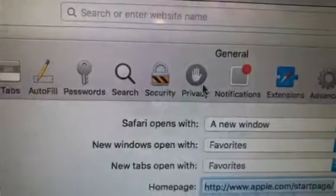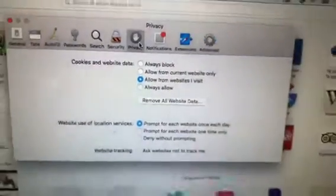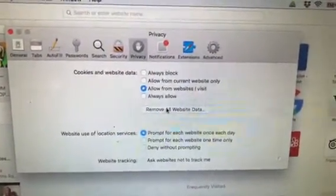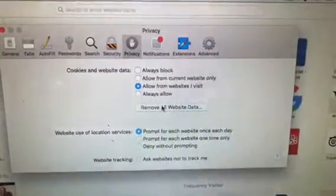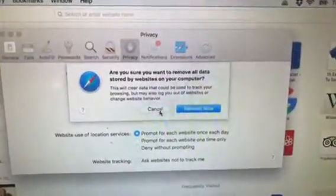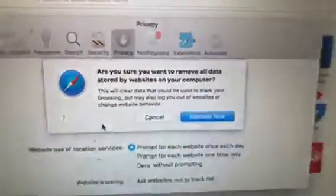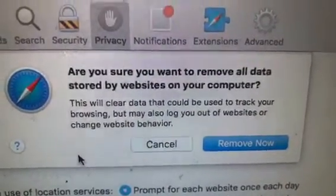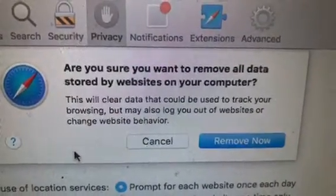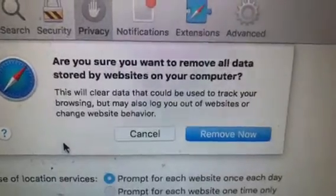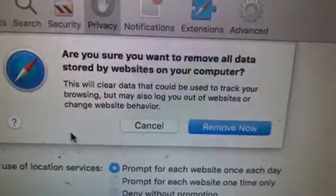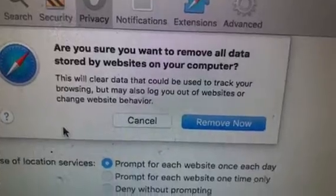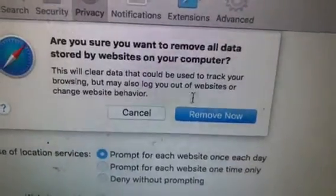Go over to Privacy and click on that. Then click on 'Remove All Website Data.' It's going to say: 'Are you sure you want to remove all data stored by websites on your computer? This will clear data that could be used to track your browsing, but may also log you out of websites and change website behavior.'